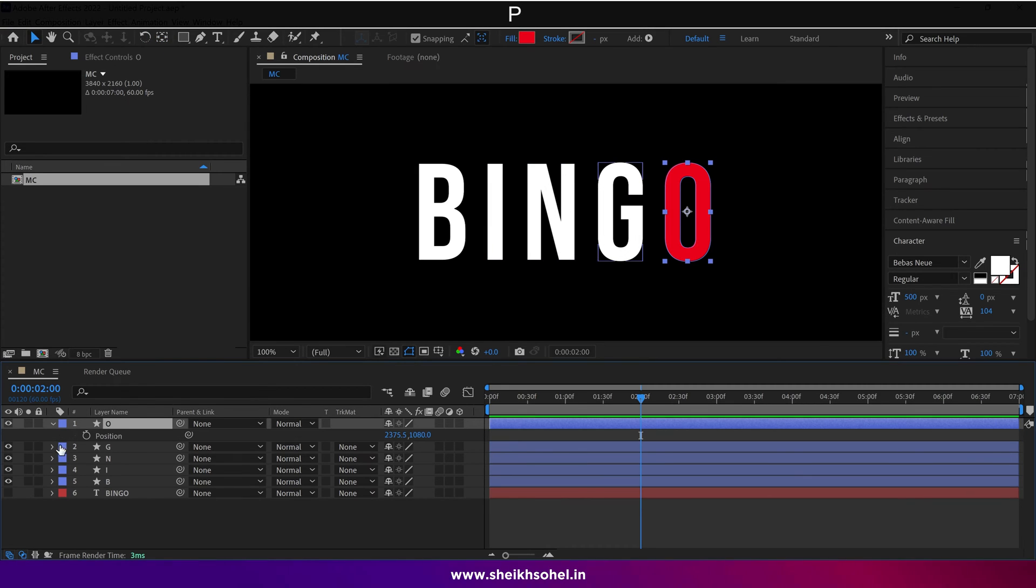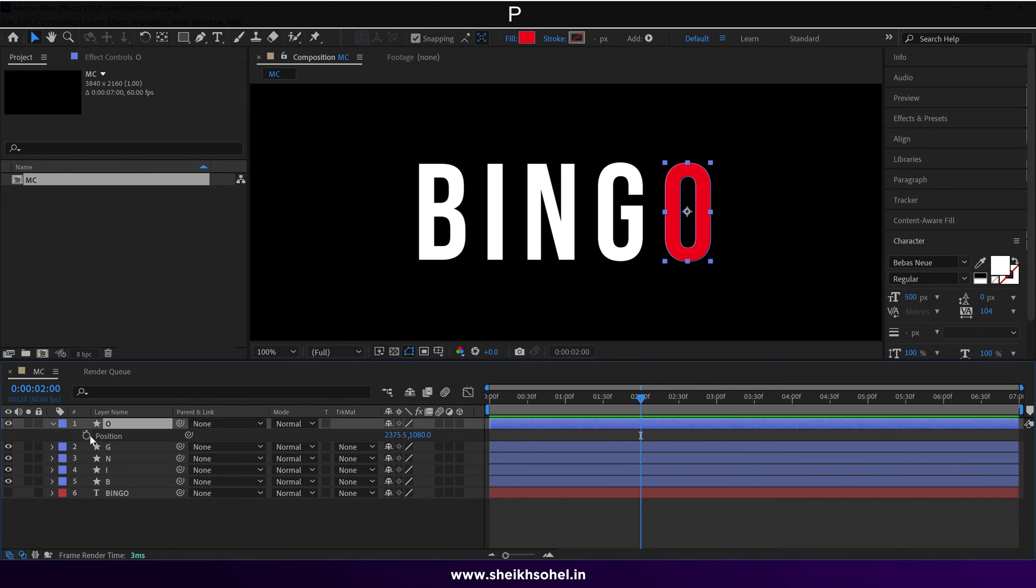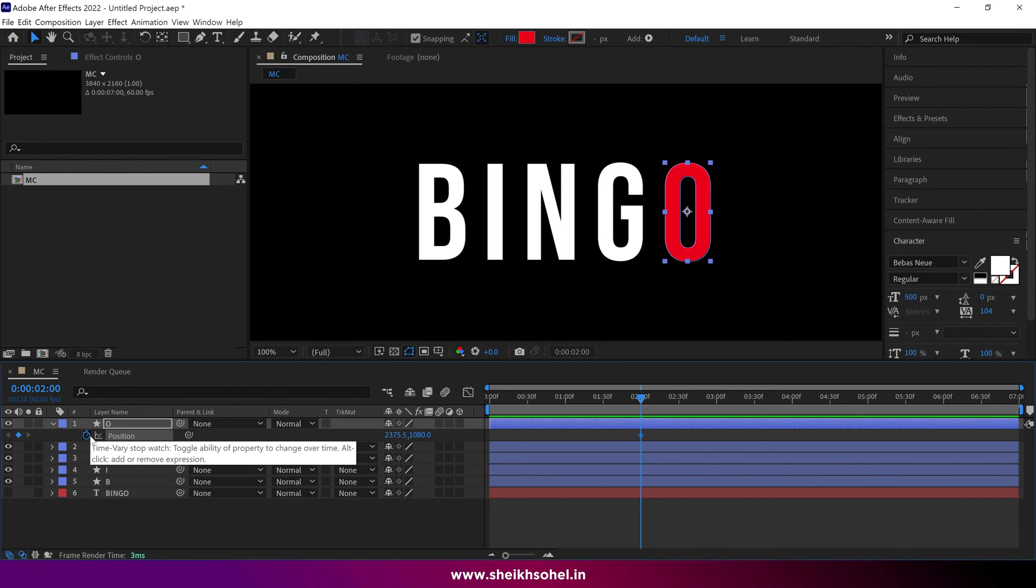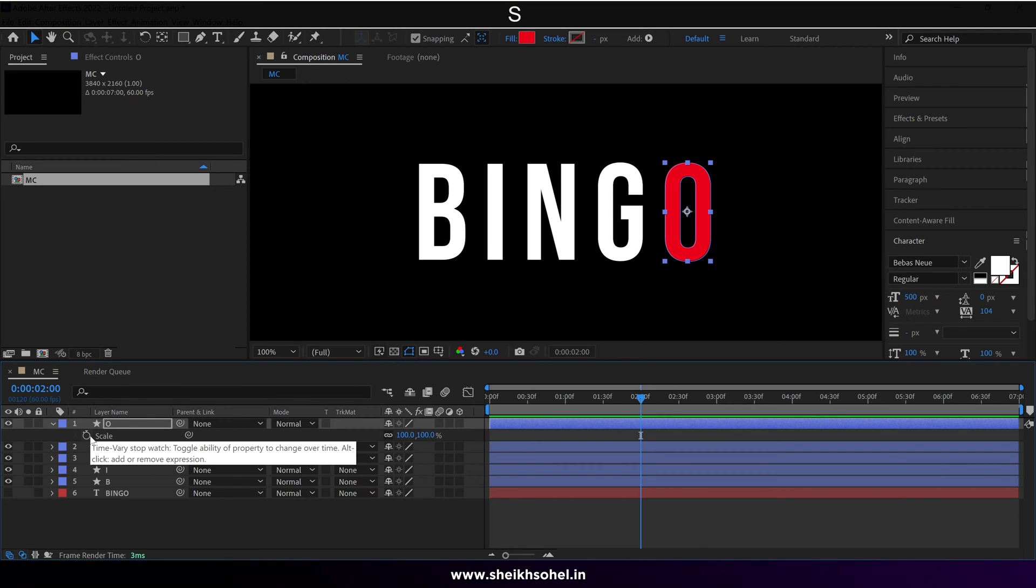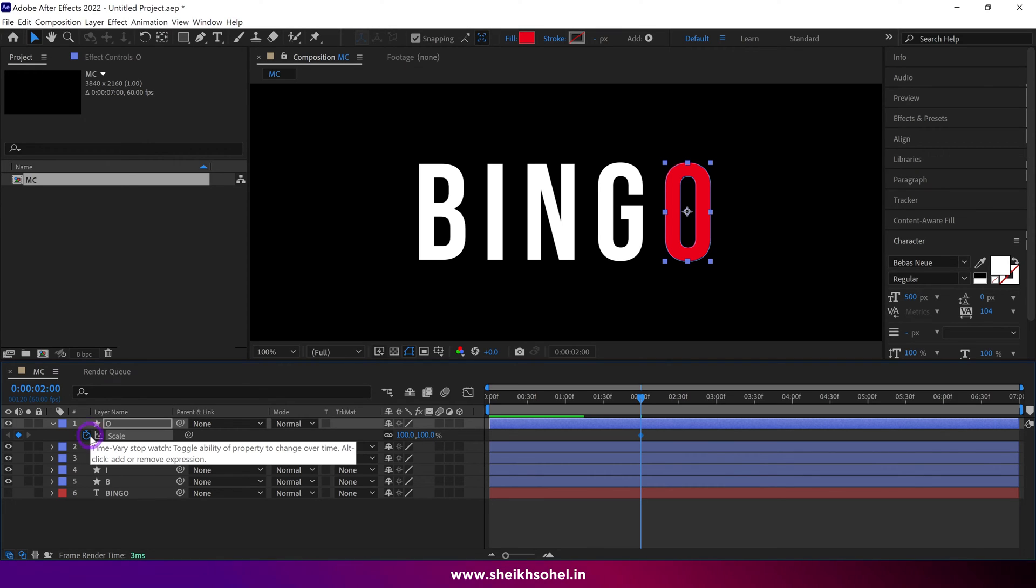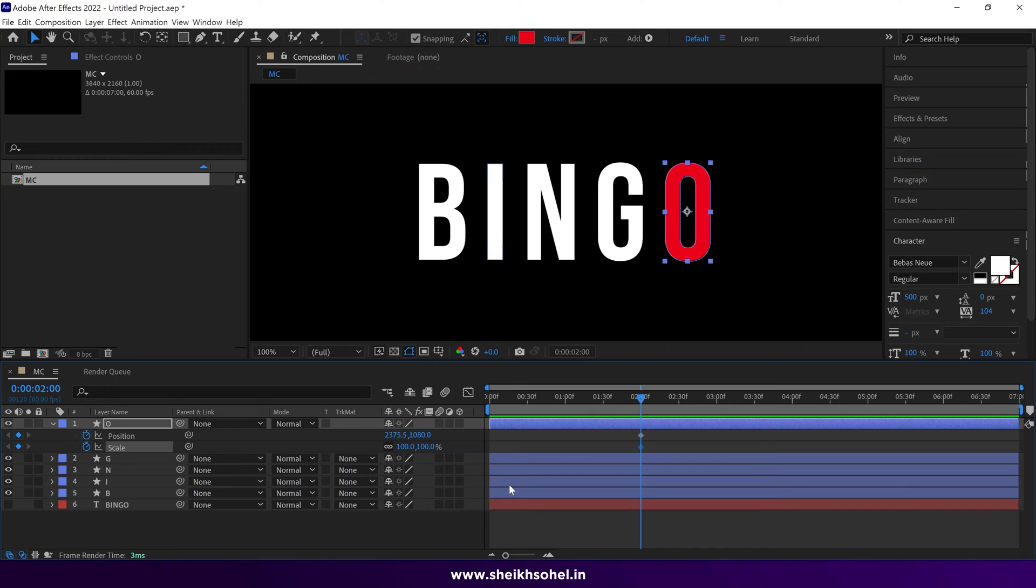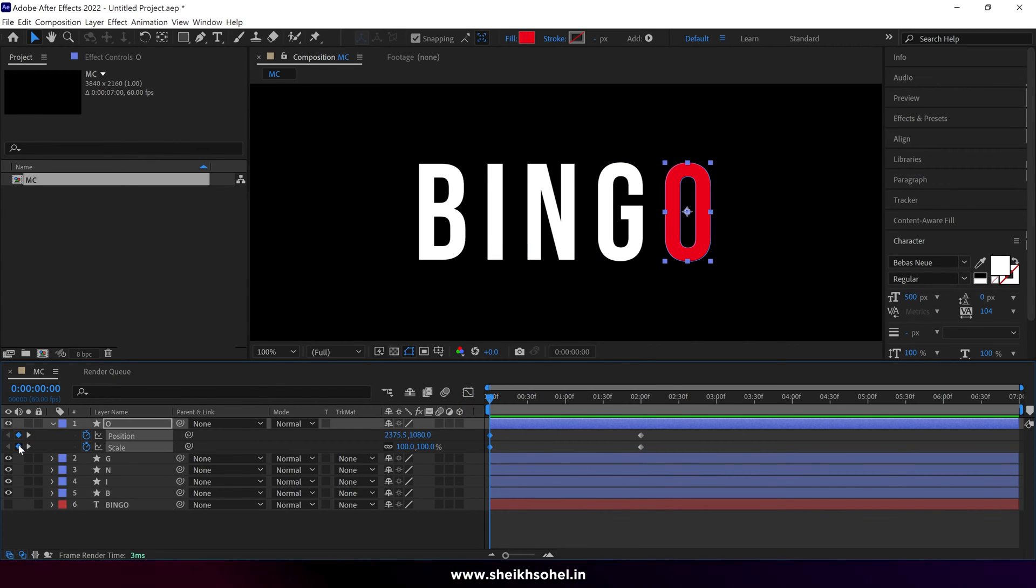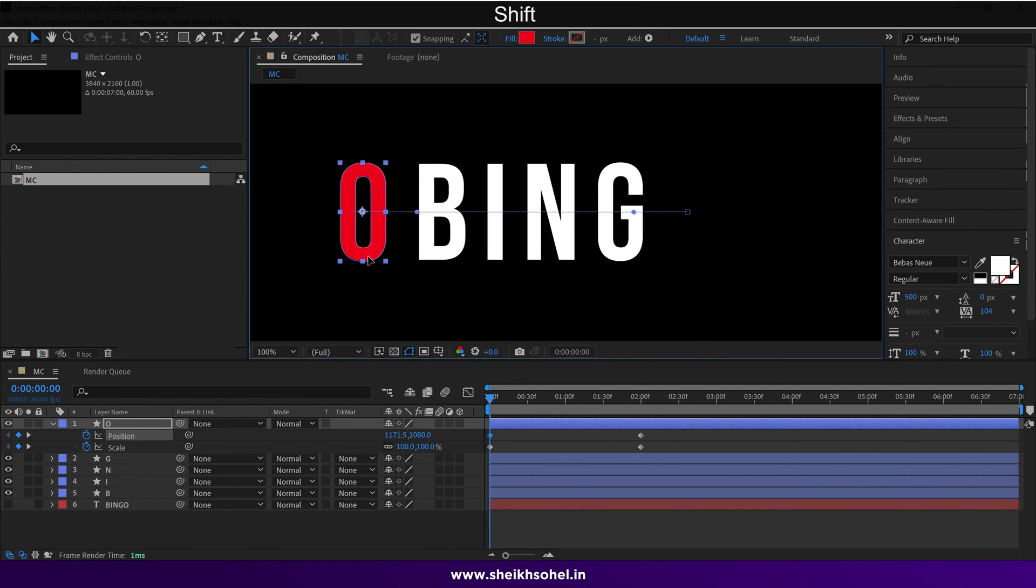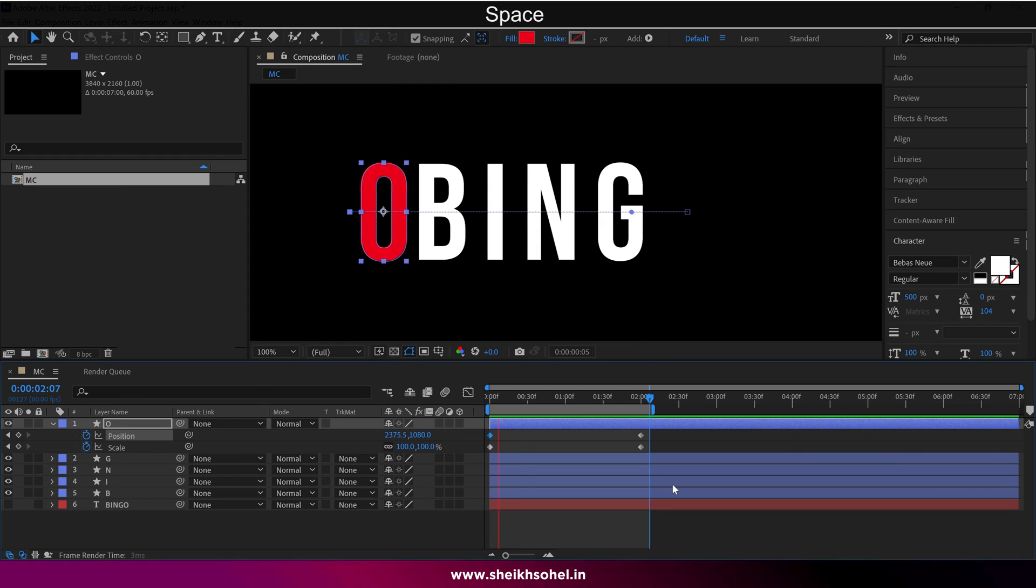Now press P to reveal the position properties of this shape, and click on the stopwatch to create a keyframe at around two seconds. Then press S on the keyboard to reveal the scale properties, and click on the stopwatch to add a keyframe. After that, press U on the keyboard to reveal all the keyframes of this layer. Then drag the time indicator to one second, and add a keyframe like this. Then simply move the O this way around this position.